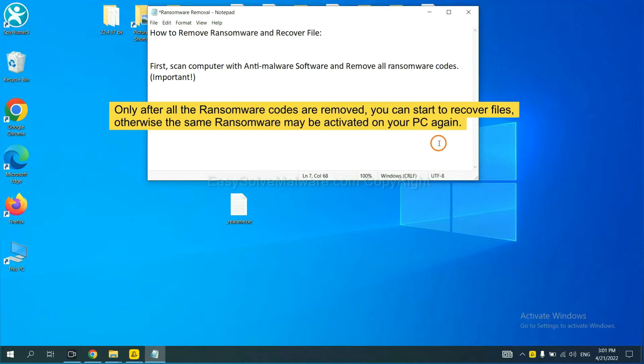So we are going to use SpyHunter 5 to scan your computer.